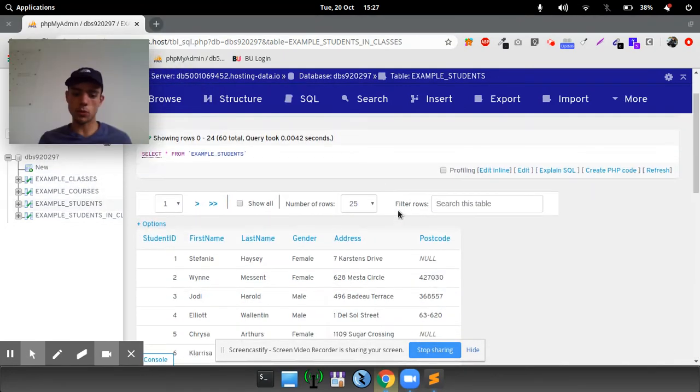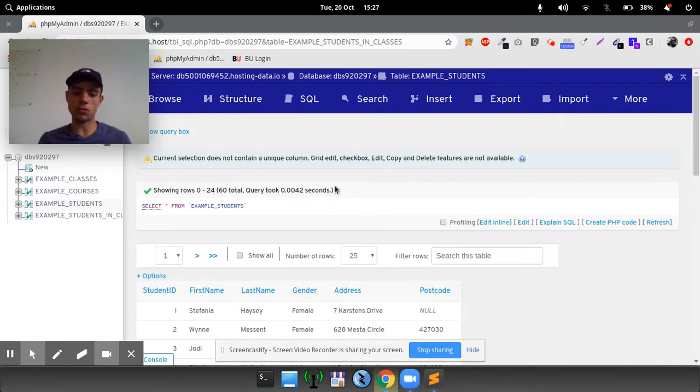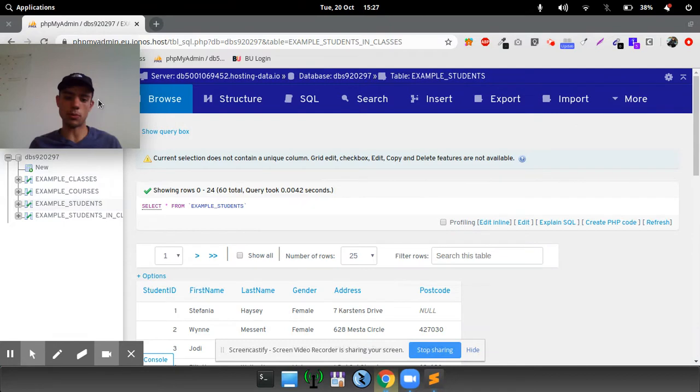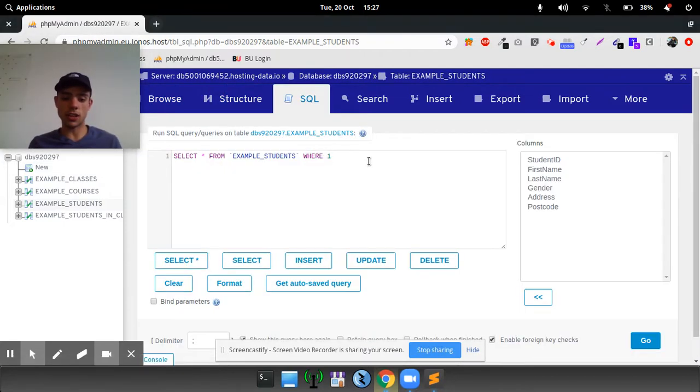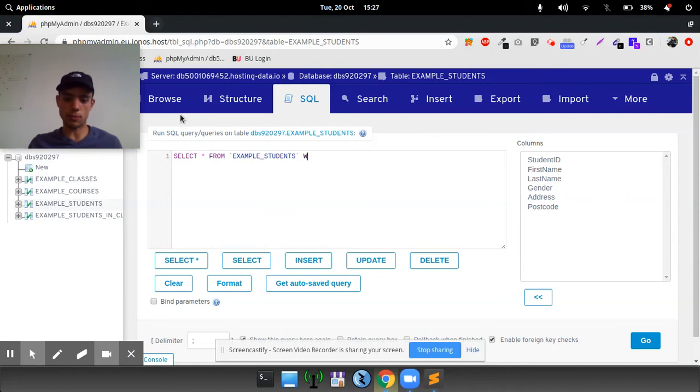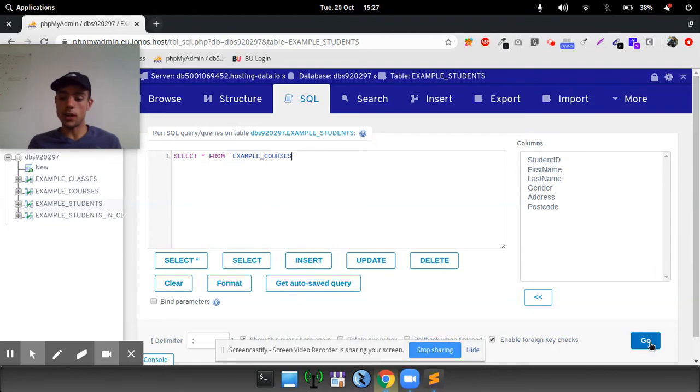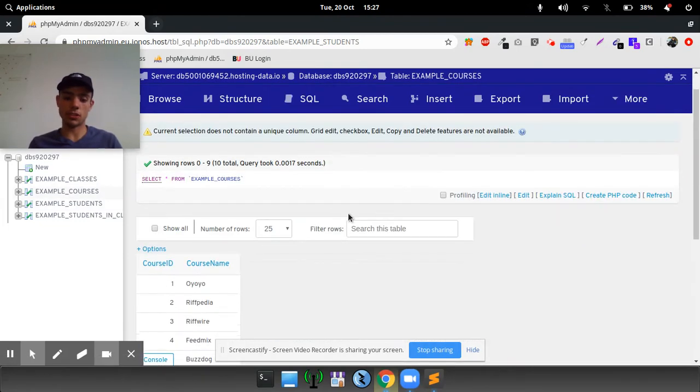So it will give us every single result in the student table. Likewise, if we change that name from select all from, for example, example courses, it will change the table and read out that table. As you can see, it's returned 10 results.